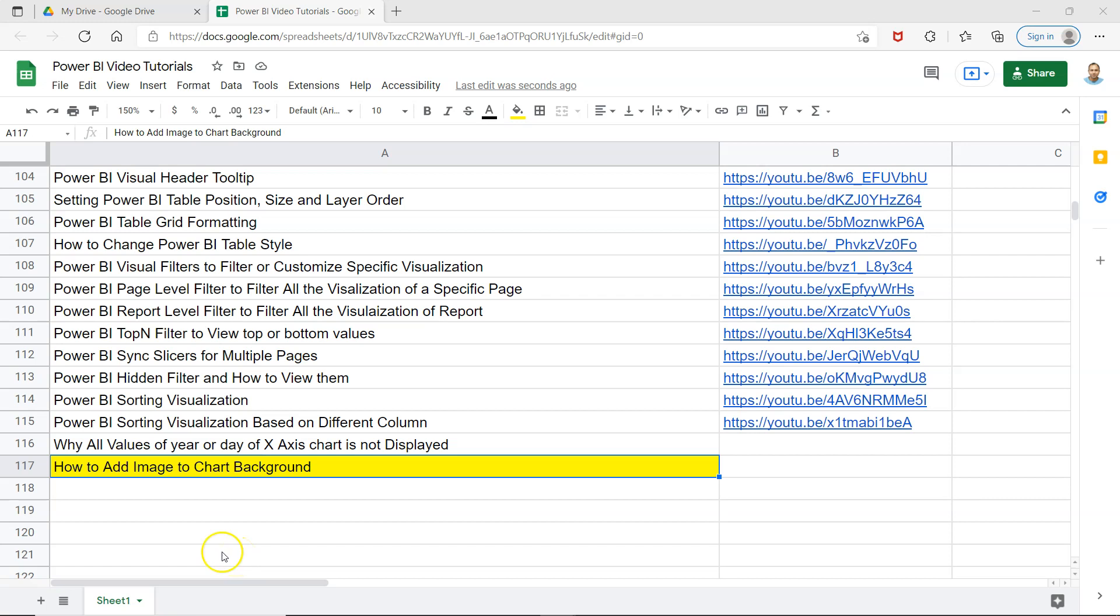Hello there and welcome to the new video where I will show you how you can add an image to a chart background. Adding an image to a chart background or to an overall page basically increases the acceptability of the chart in terms of what the chart is really talking about.